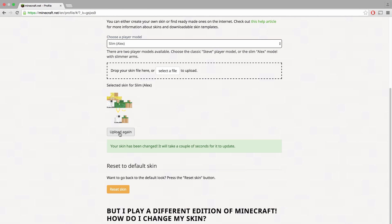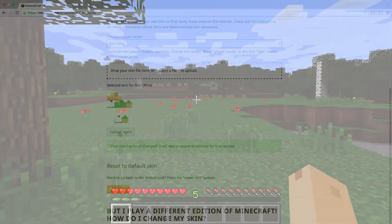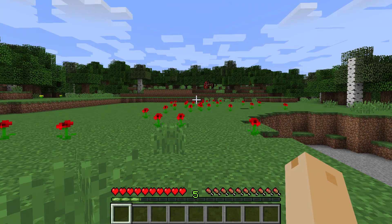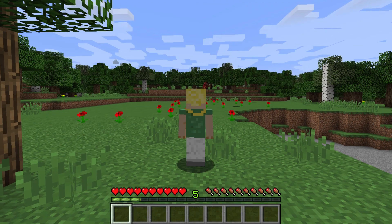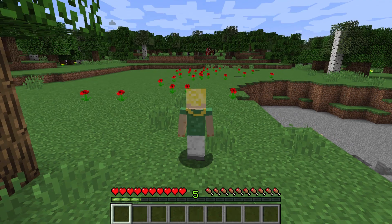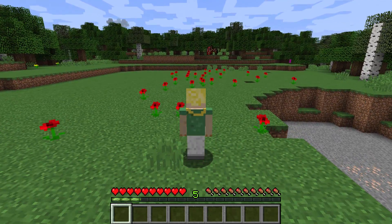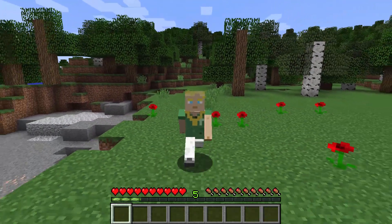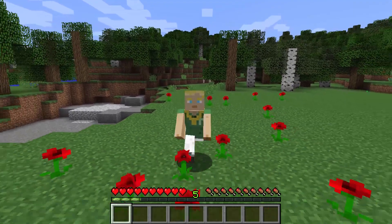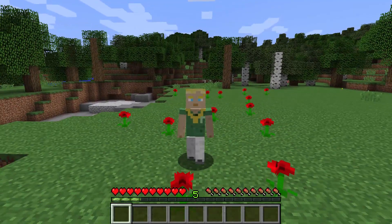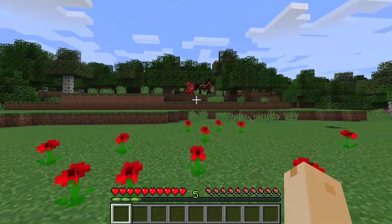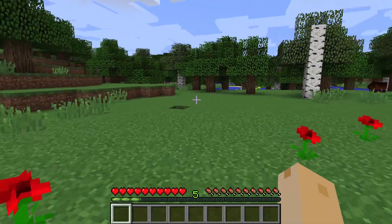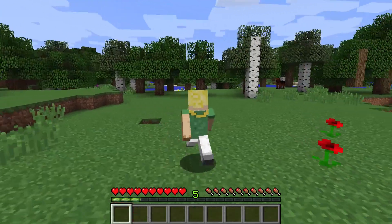Now, when you sign in to Minecraft, your skin will be loaded. You can hit F5 to get a third person view of your skin, and hit F5 again to view it from the front. On Mac, you first have to hold the function key labeled Fn, then hit F5. That's how you use Tinker Skin Editor for Minecraft.